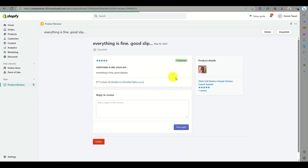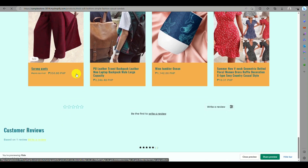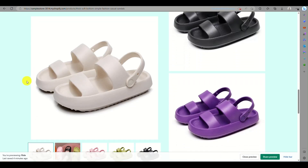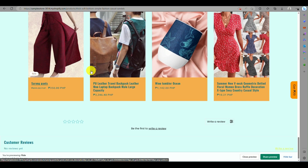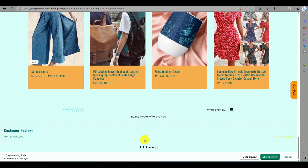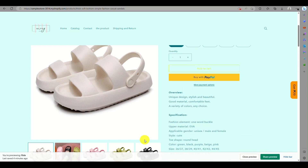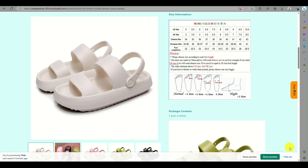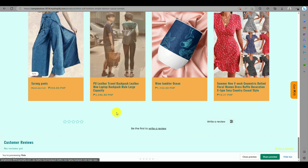Clicking on the review lets you identify the product information. When you go to your online store, you can see a five-star rating displayed on the product. You can also modify the layout to show the rating just below the product title, making it easy for customers to view.